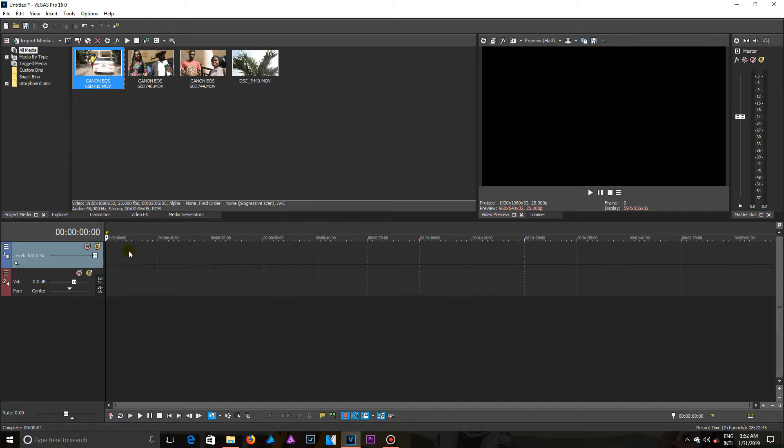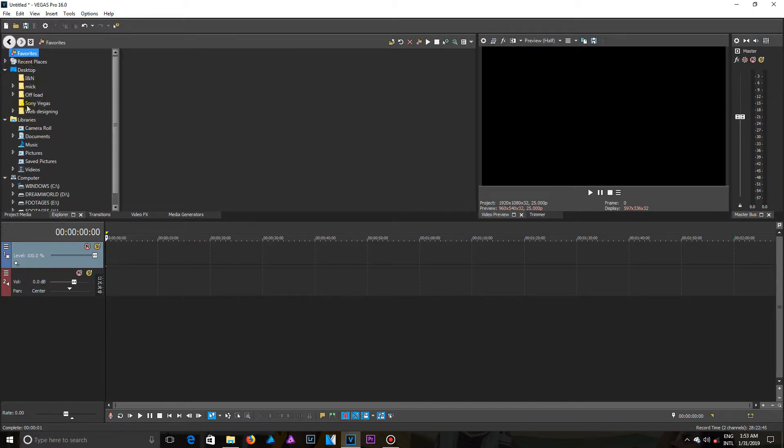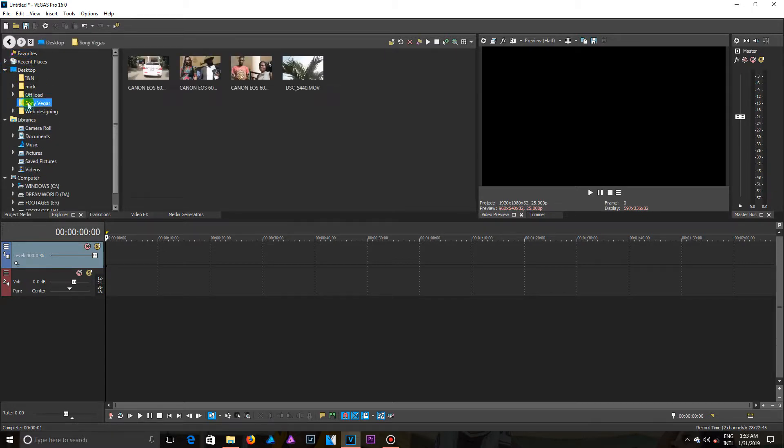Another way of also importing videos into Vegas is using the Explorer panel. So in the Explorer panel, I will come to Desktop and then I see Sony Vegas as well. This is my files I want to work on.